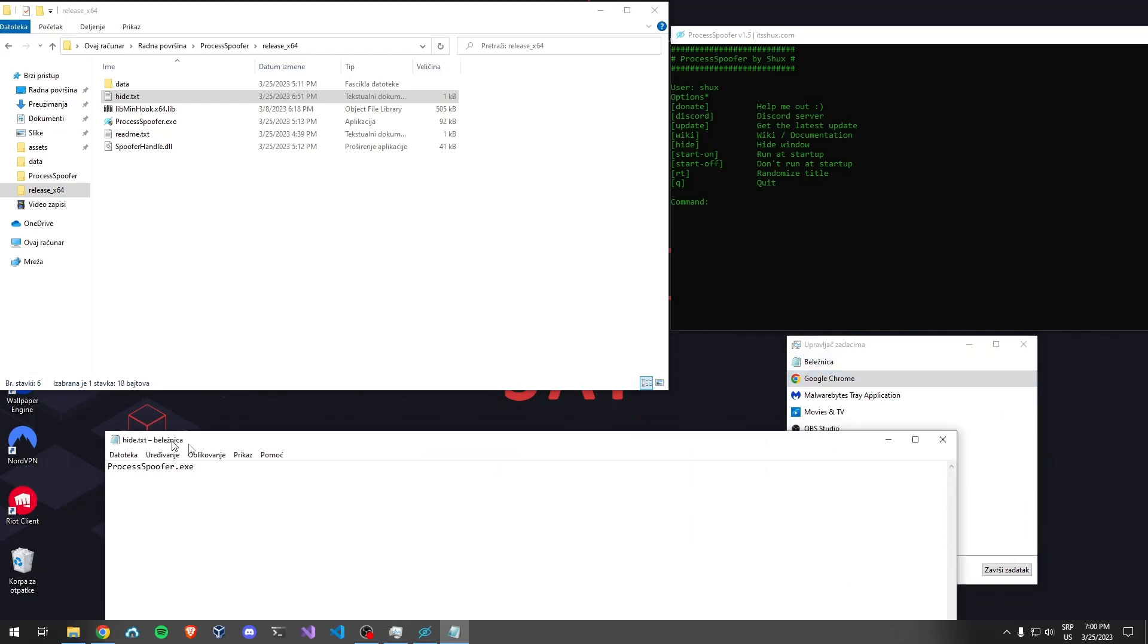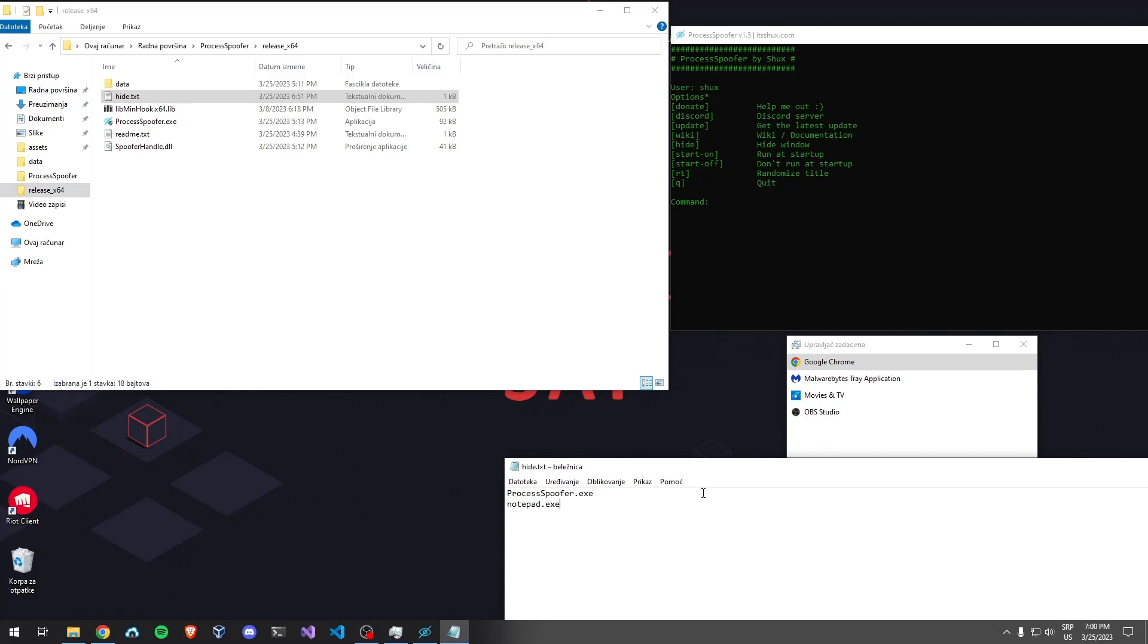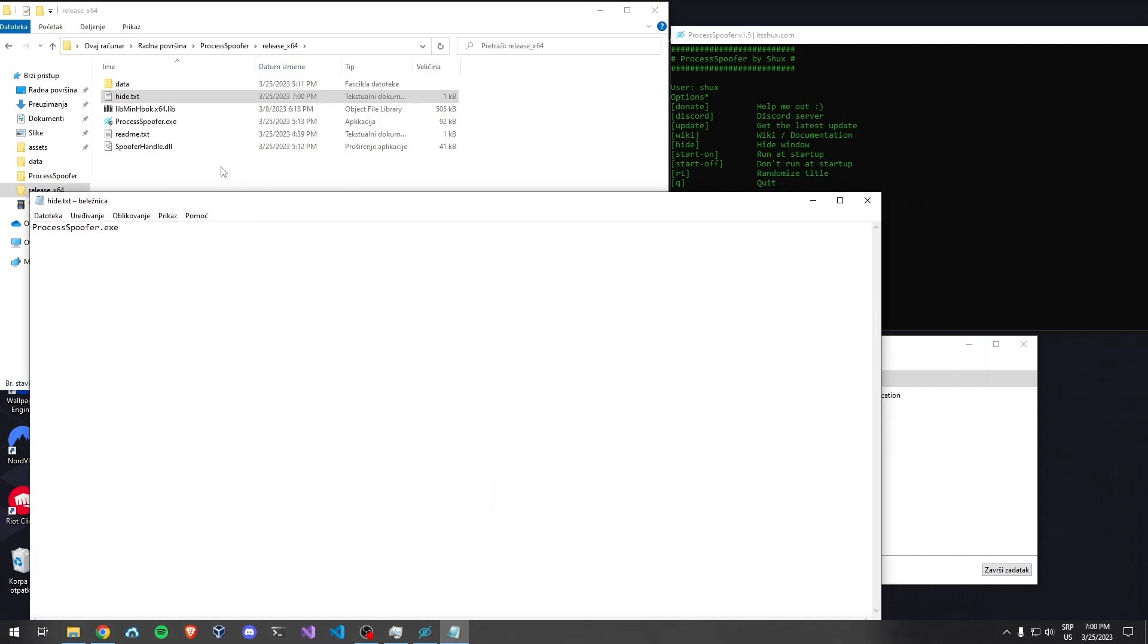One of the things I've added is that changes you make are immediate. As soon as you save, it updates. For example, if you want to hide Notepad, you add notepad.exe, save it, and it disappears. If you delete it, it shows up again. That's pretty much what changed.